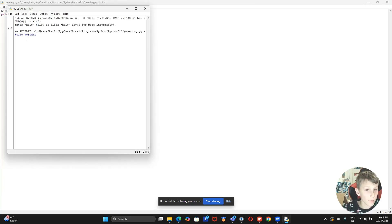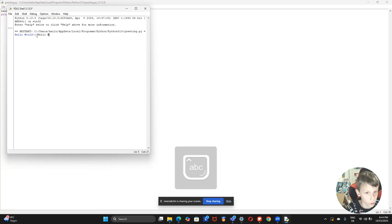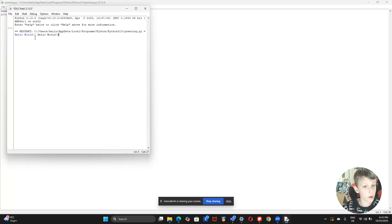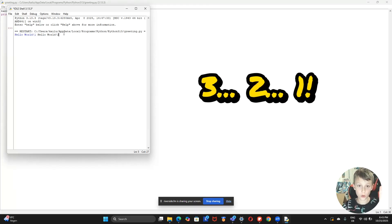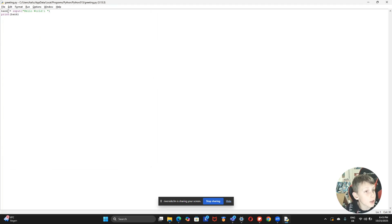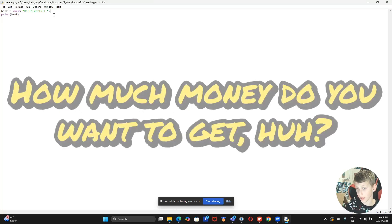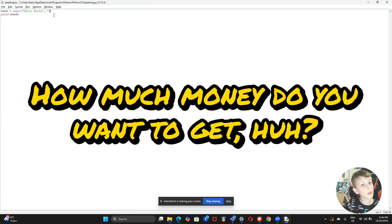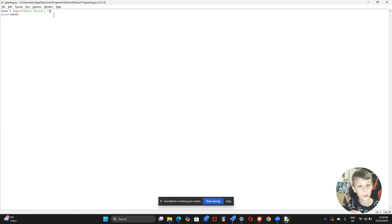We run it, and we get hello world one. We write down 'hello world two' and click Enter — in three, two, one — and we get 'hello world two.' This happens because what's stored inside the bank is whatever input you typed. There's a person who stops you and asks how much money you want, and then that amount is stored inside the bank.